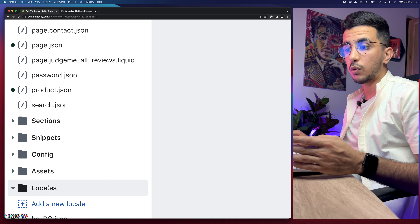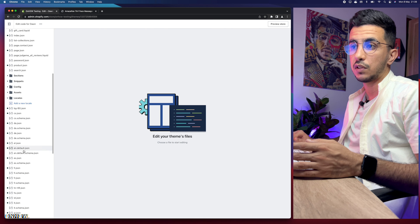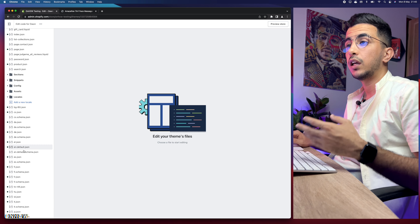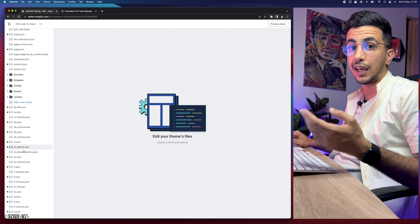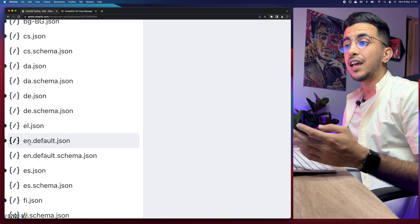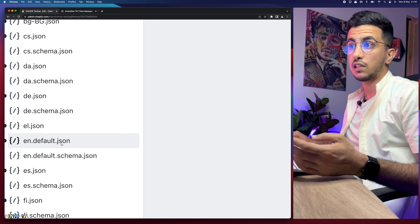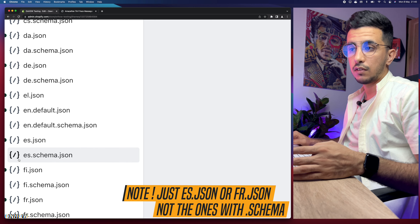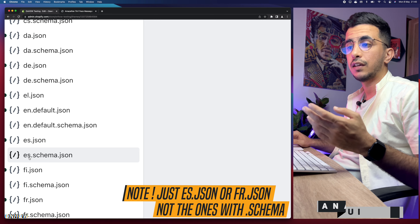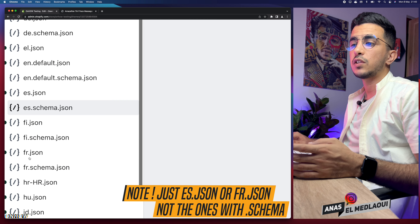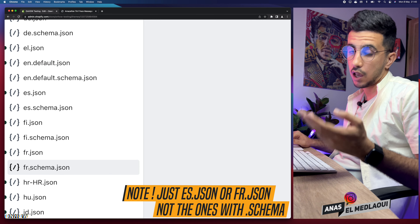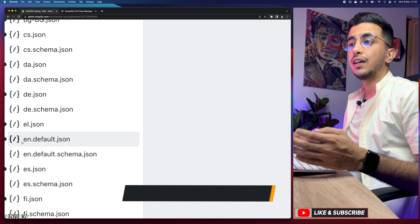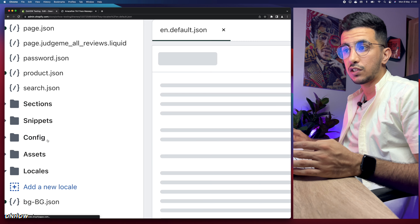The next thing you're going to do is access the Locales folder, which is at the bottom of the page — the last folder in the list. Click on Locales and it will show you a bunch of JSON files. You need to access the file for your language. If your store is in English, access 'en.default.json'. If it's in Spanish, access the Spanish one, and so on for other languages.